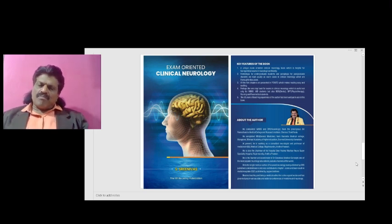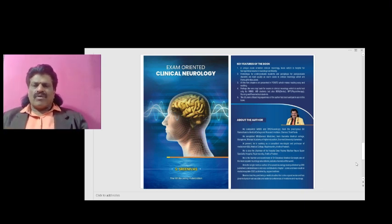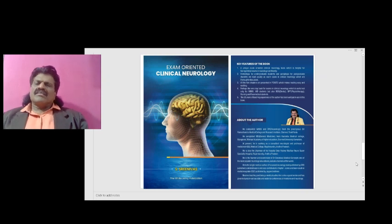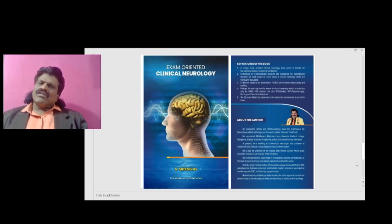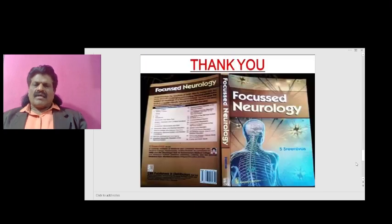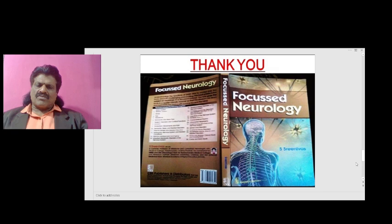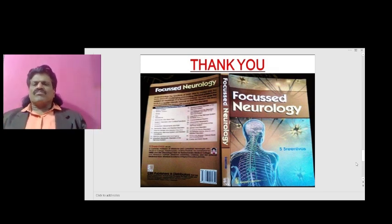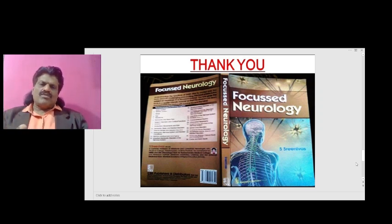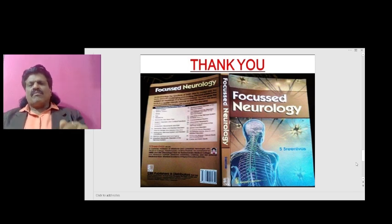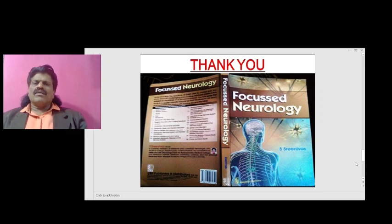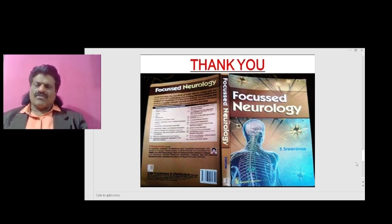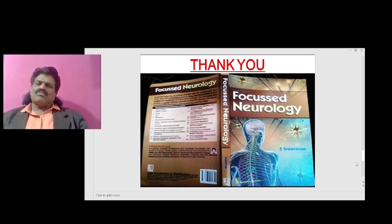Those are the important concepts of the terminology of sensory symptoms. I've also written a book called Exam Oriented Clinical Neurology, useful for clinical neurology exams, and Focused Neurology, which presents neurology concepts in a question-and-answer format useful for viva and oral exams. Both are available from leading online booksellers including Amazon. If you enjoyed this video, please like, share, and subscribe to my YouTube channel Dr. Srinivas Medical Concepts. Thank you, bye.